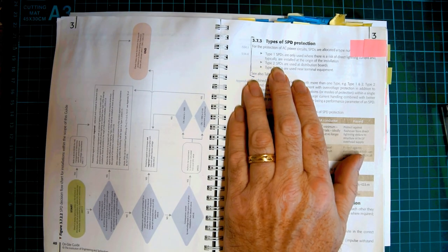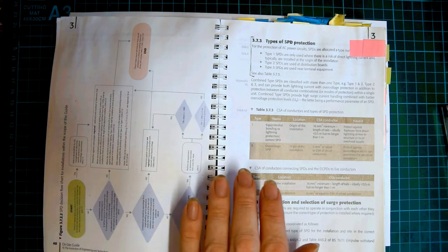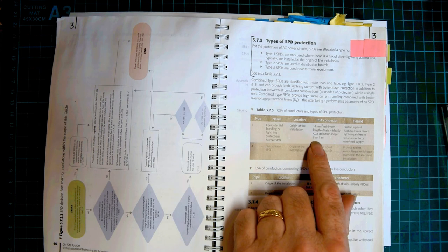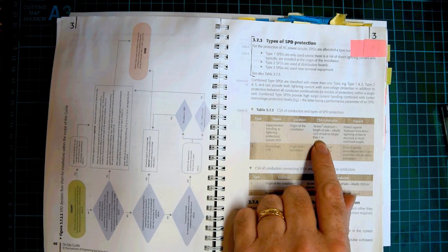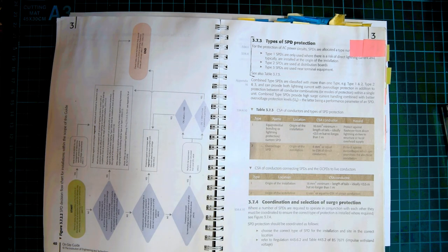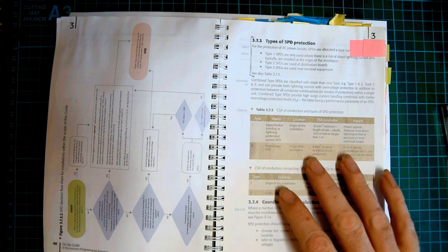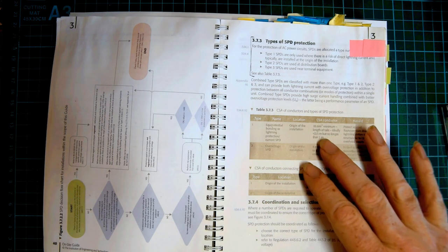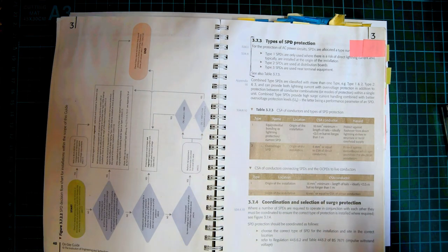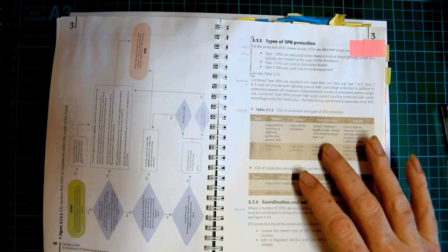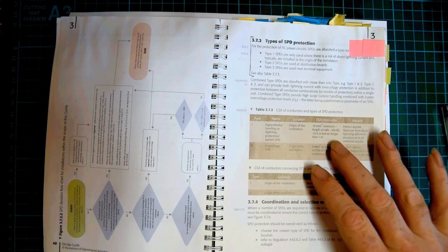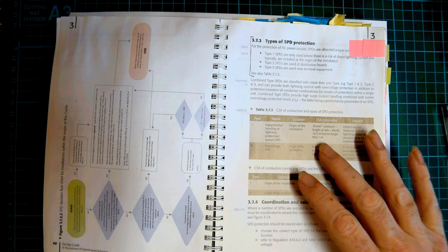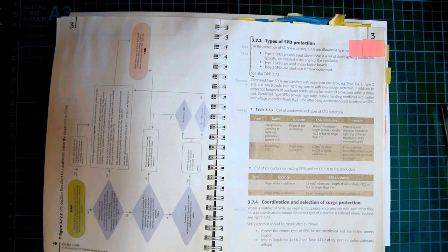We're using type 2s. They're the ones in the distribution boards. And this is where I was talking about the length. It should be less than 0.5 of a metre. Ideally, it should be less than 0.5 a metre, no longer than one metre. And it also says it should be 6 millimetres squared. So that length comes into it when you have to put an SPD into an external box that's external to the consumer unit, because you could run foul of that. The only real way to actually adhere to that is to put the SPD actually inside the consumer unit. If you do it outside, you're very likely to be longer than that maximum length.